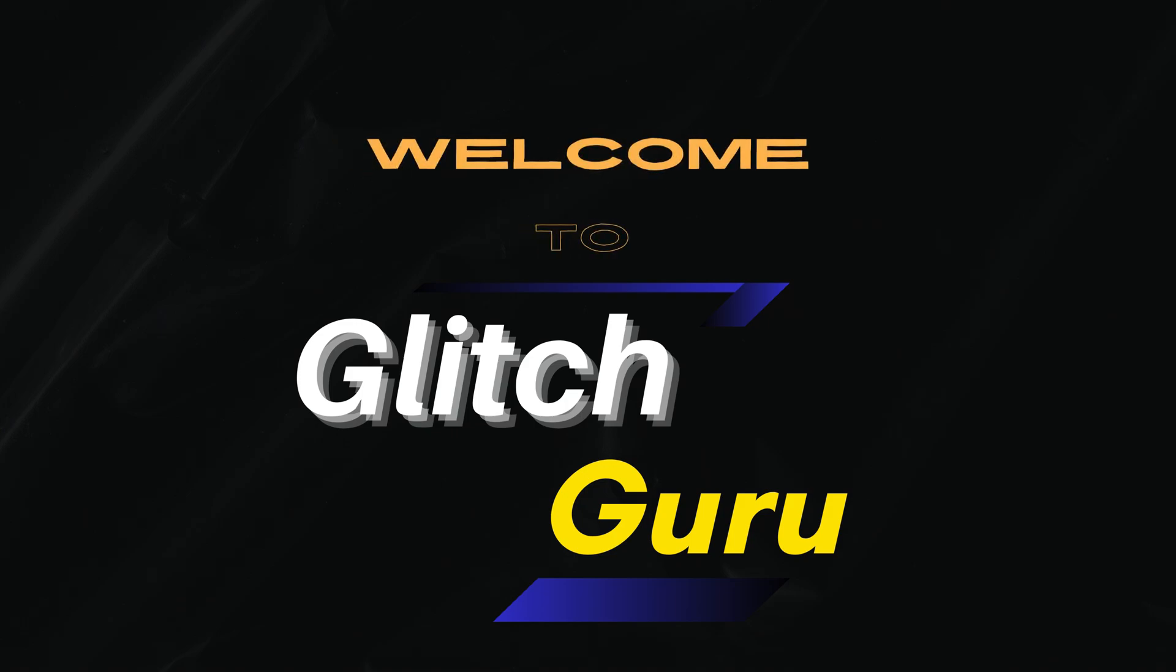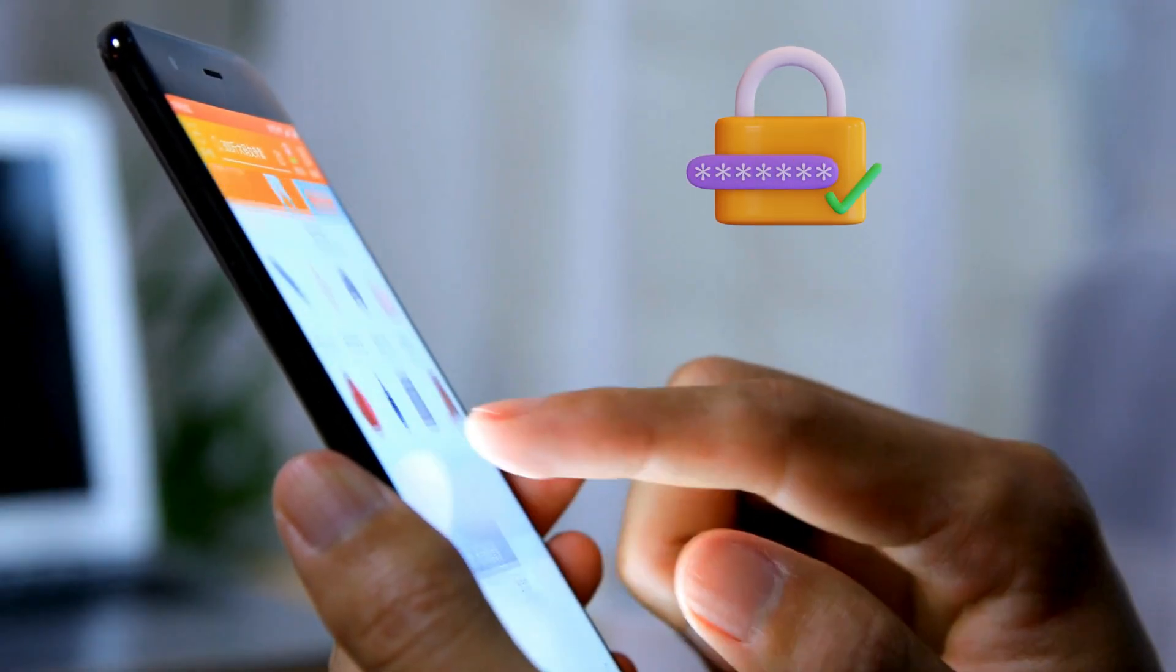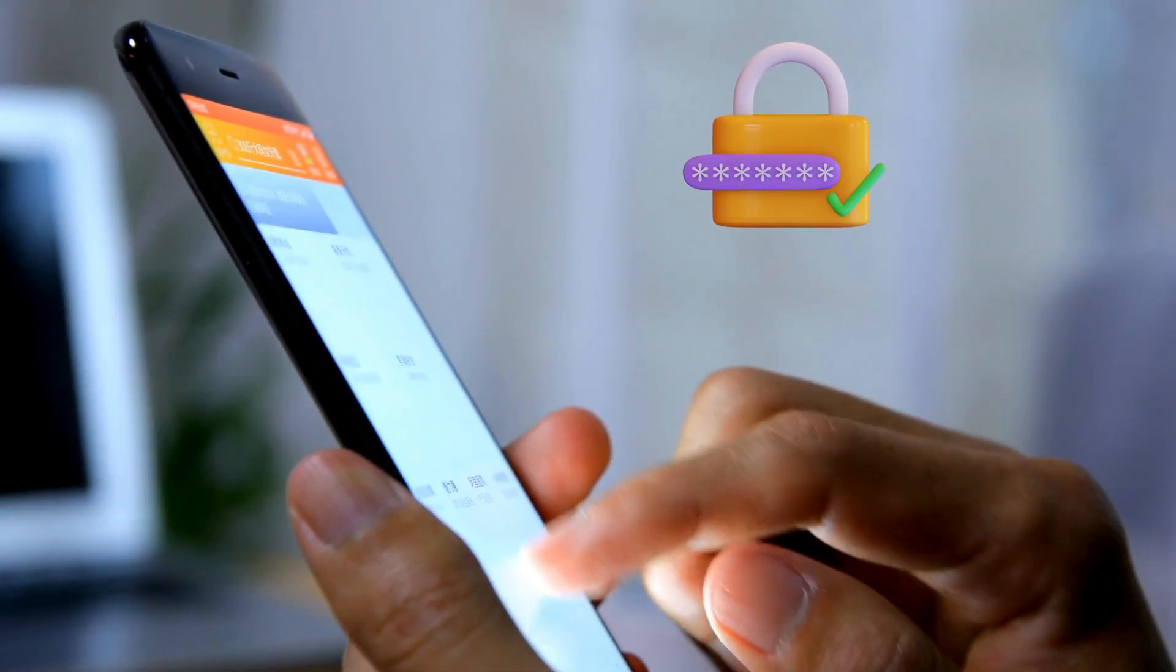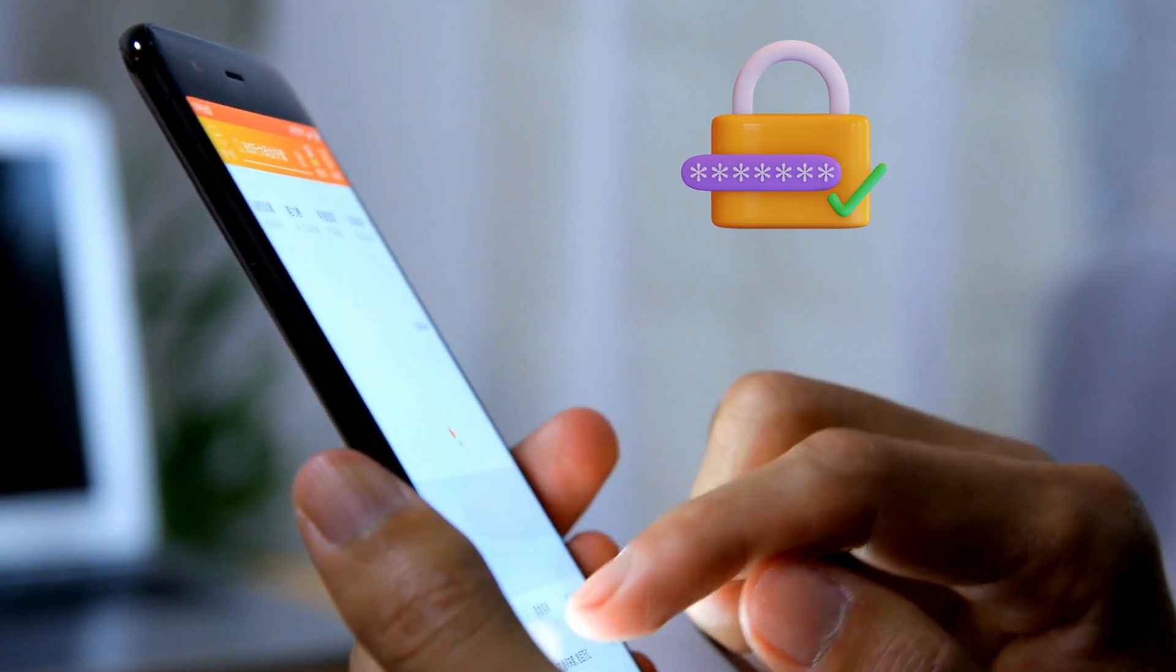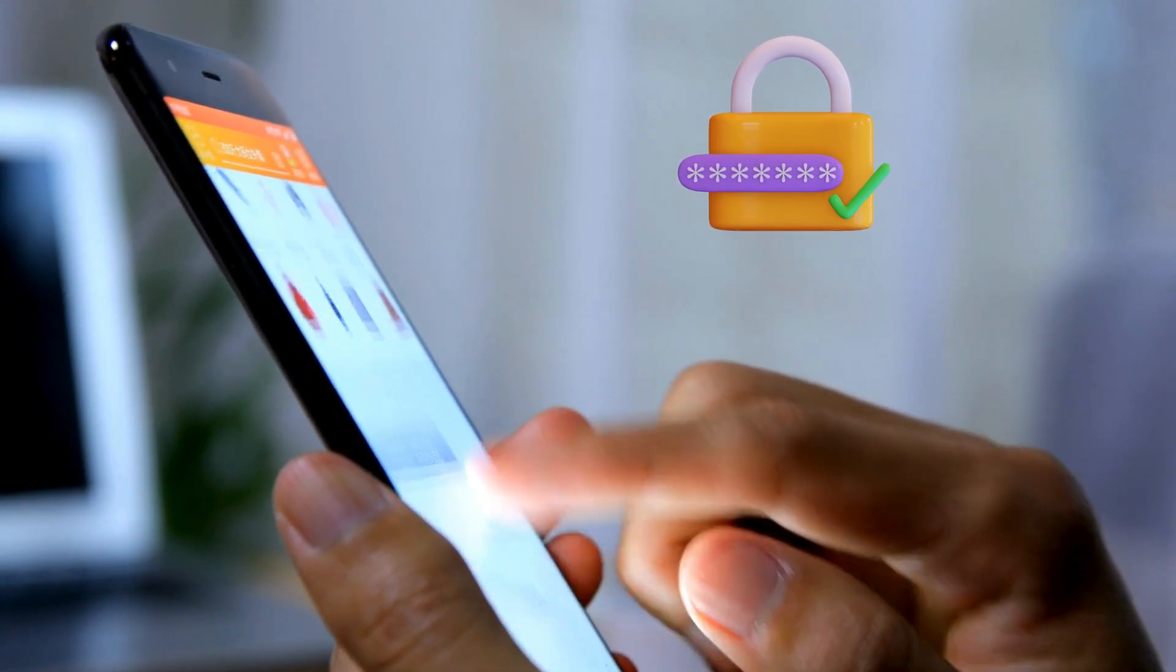Hi everyone, welcome to Glitch Guru. In this video, we'll show you how to view saved passwords on your Samsung Galaxy phone or tablet.